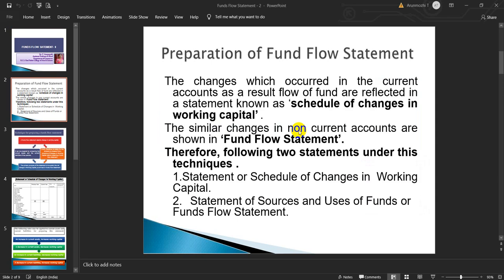Preparation of Fund Flow Statement: The changes which occurred in the current accounts — as a result, flow of fund — are reflected in a statement known as schedule of changes in working capital. The similar changes in non-current accounts are shown in Fund Flow Statement. Therefore, following two statements under this technique are: Statement or schedule of changes in working capital, and Statement of sources and uses of funds for the Fund Flow Statement.